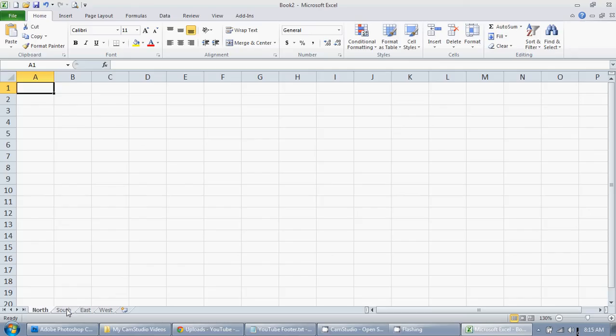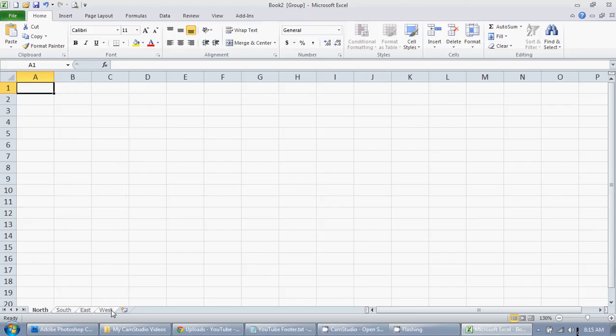First, the way to select all of them is to click on north and hold down the shift key, then click on west which is the last. As you can see, all of them got highlighted. Any change I make to the active sheet is going to be copied onto the other sheets.